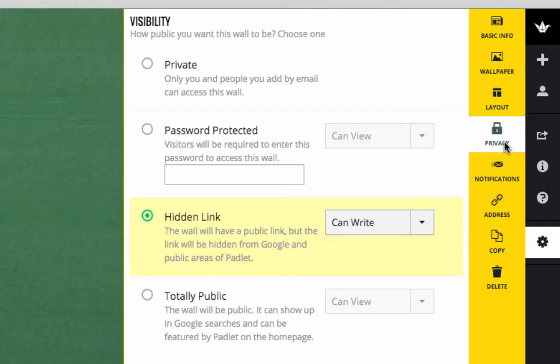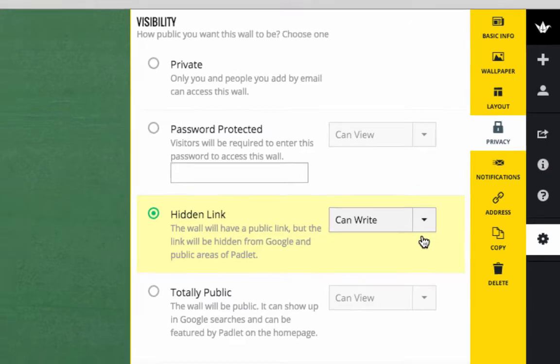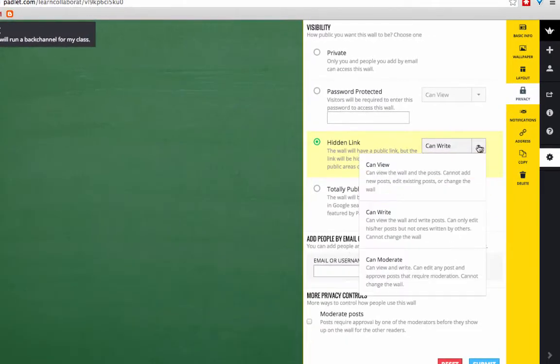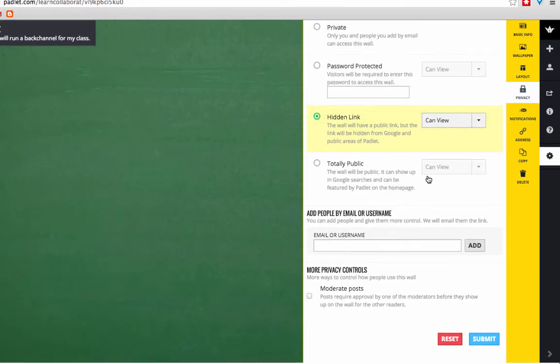Next, you want to look at the privacy. The default is to make your link public, but have the link hidden so you can't search it on Google, and it's not in the public areas of Padlet. And the default is CanWrite. If you just want this to be a viewable Padlet, or perhaps when you're finished with this back channel, and you still want the students to be able to look at it, but not change it at all, you might just switch it to CanView, and then click Submit.